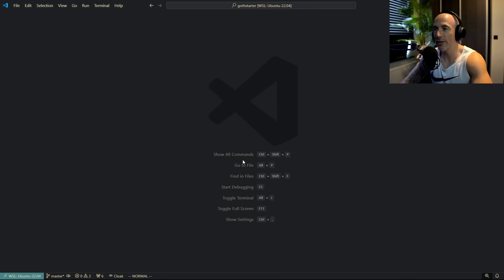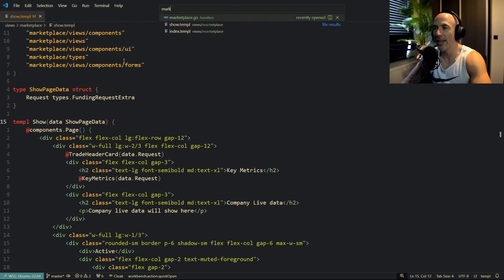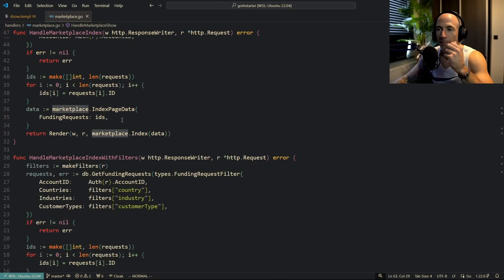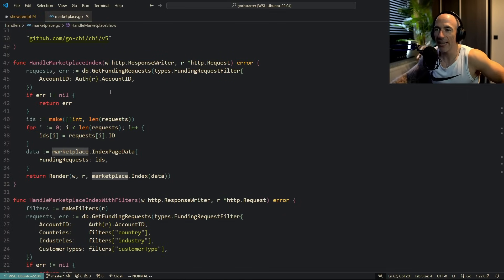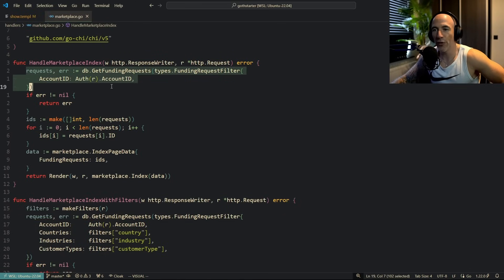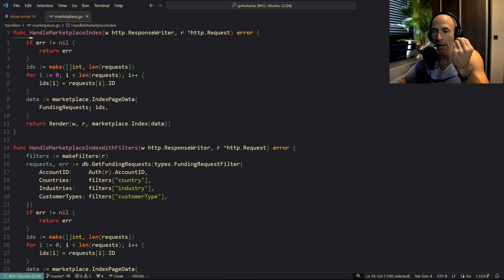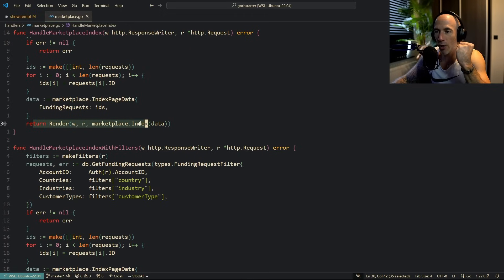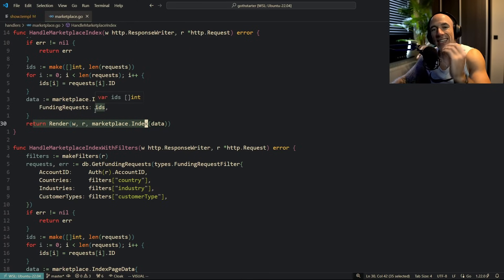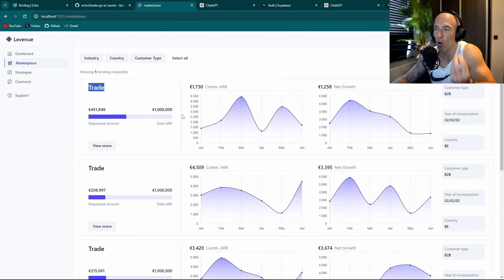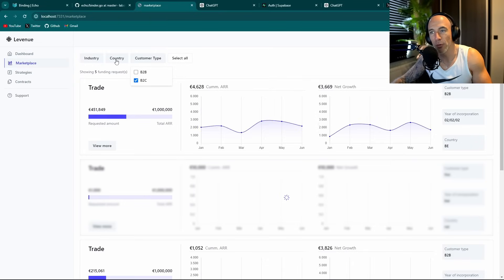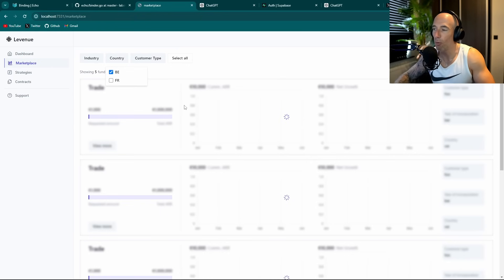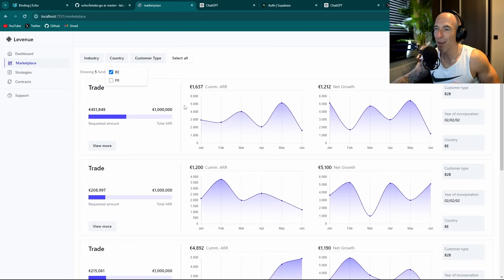Let me show you how it basically works. So let me open up the marketplace index handler here. What's happening is that we are going to fetch all the funding requests, and we're only going to get the IDs. And what we're going to do is we're basically going to render the marketplace index page with only the IDs of the funding. It's this trade, but it's called funding requests. All the IDs of the funding requests that match the filter here. You can see the filter works, all done with HTMX. No single line of JavaScript has been written.